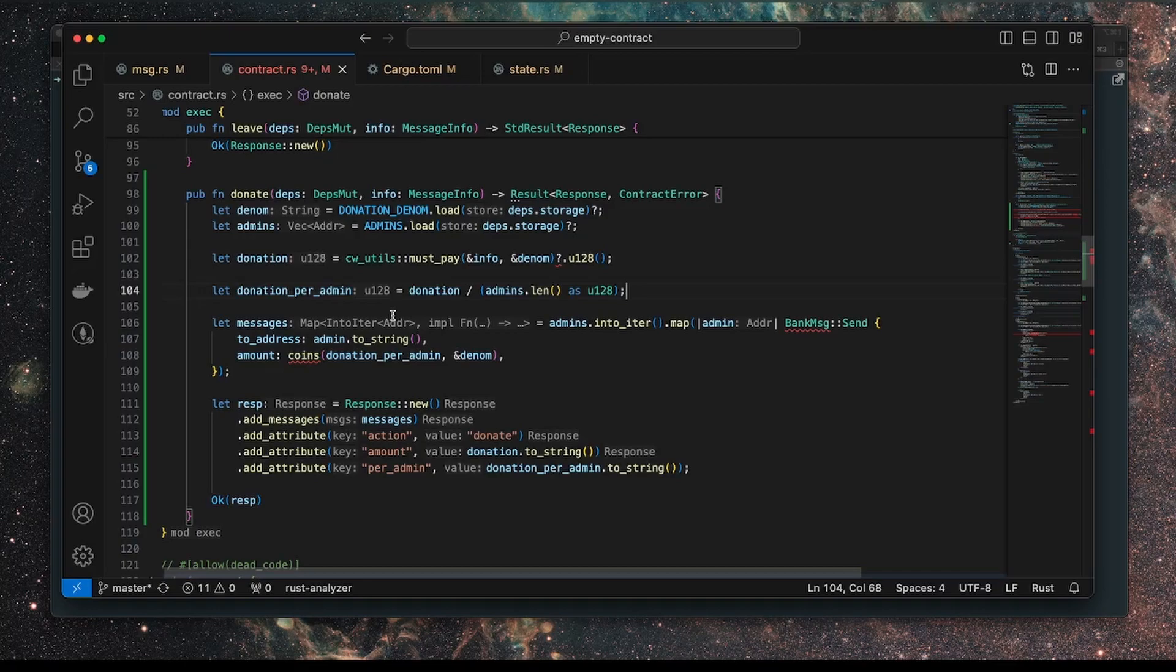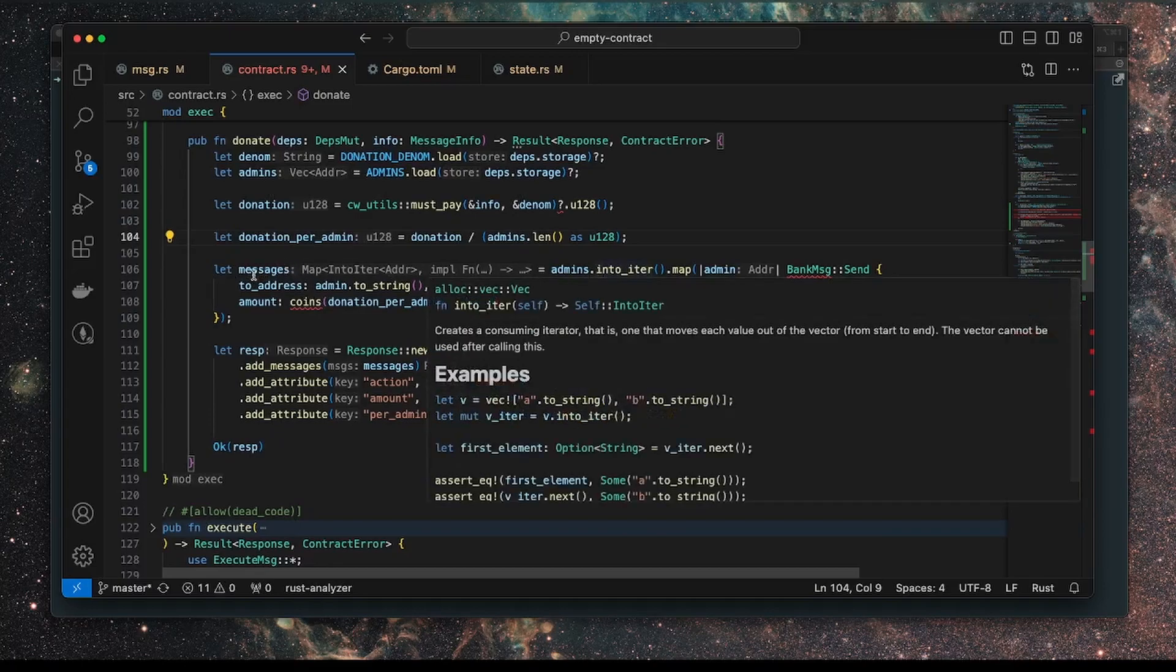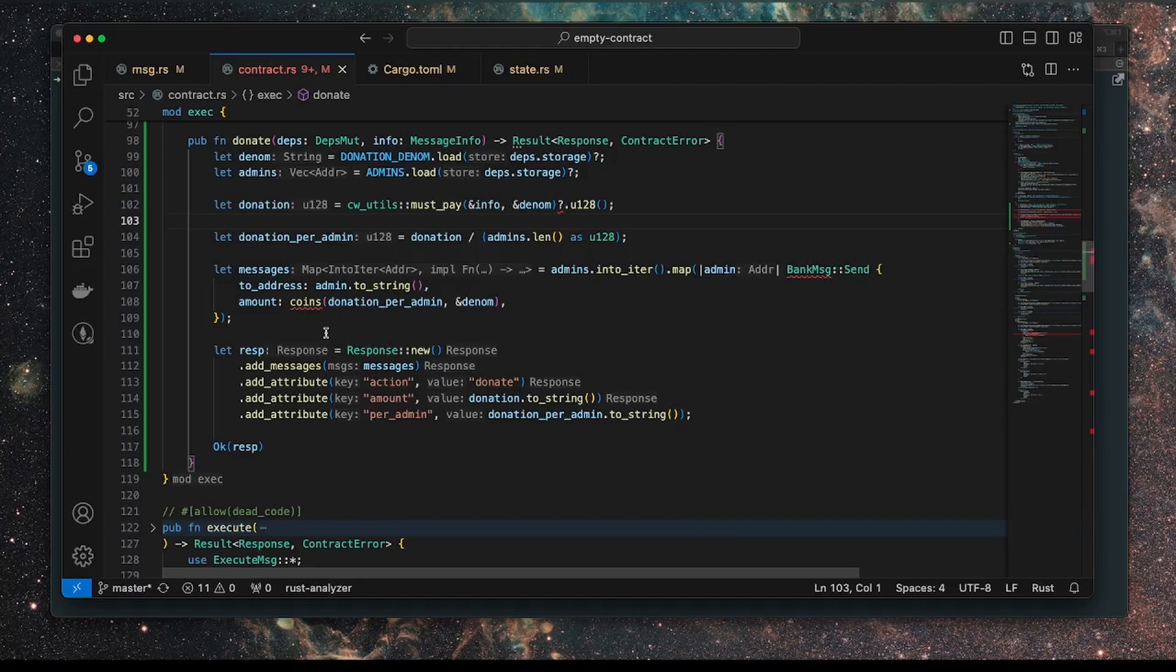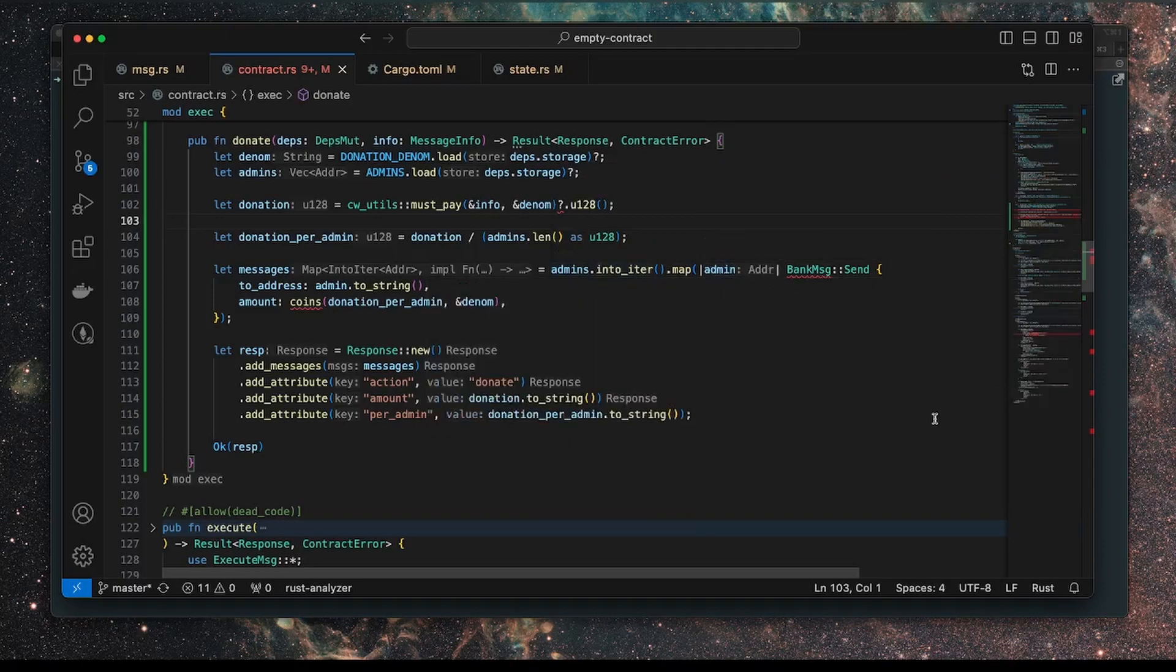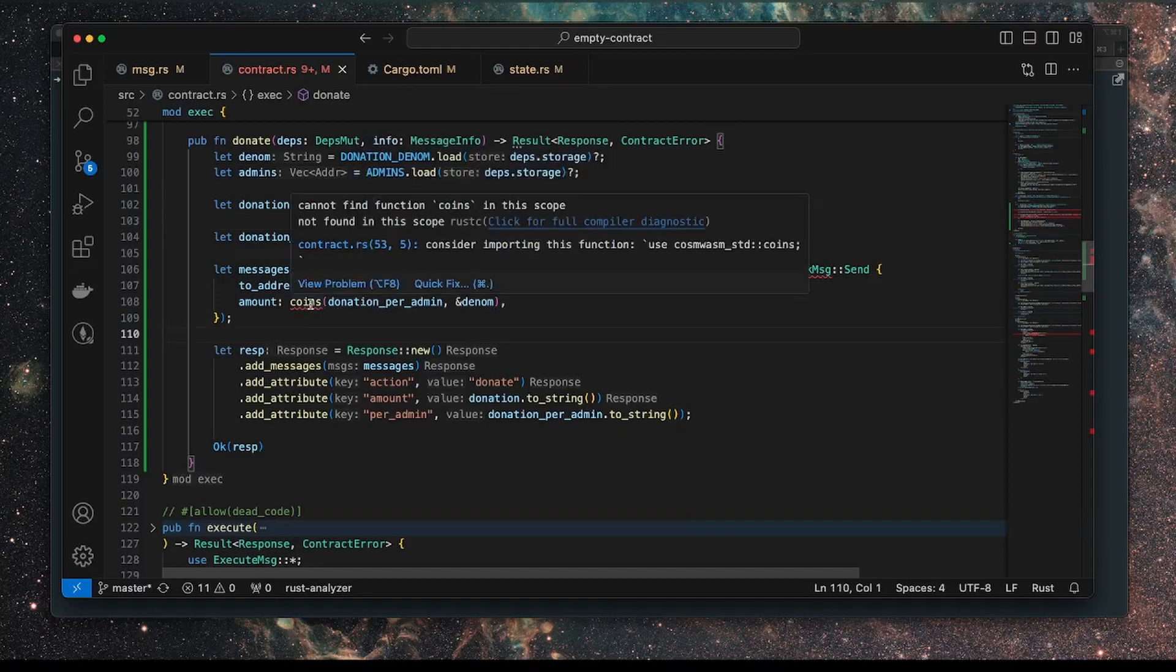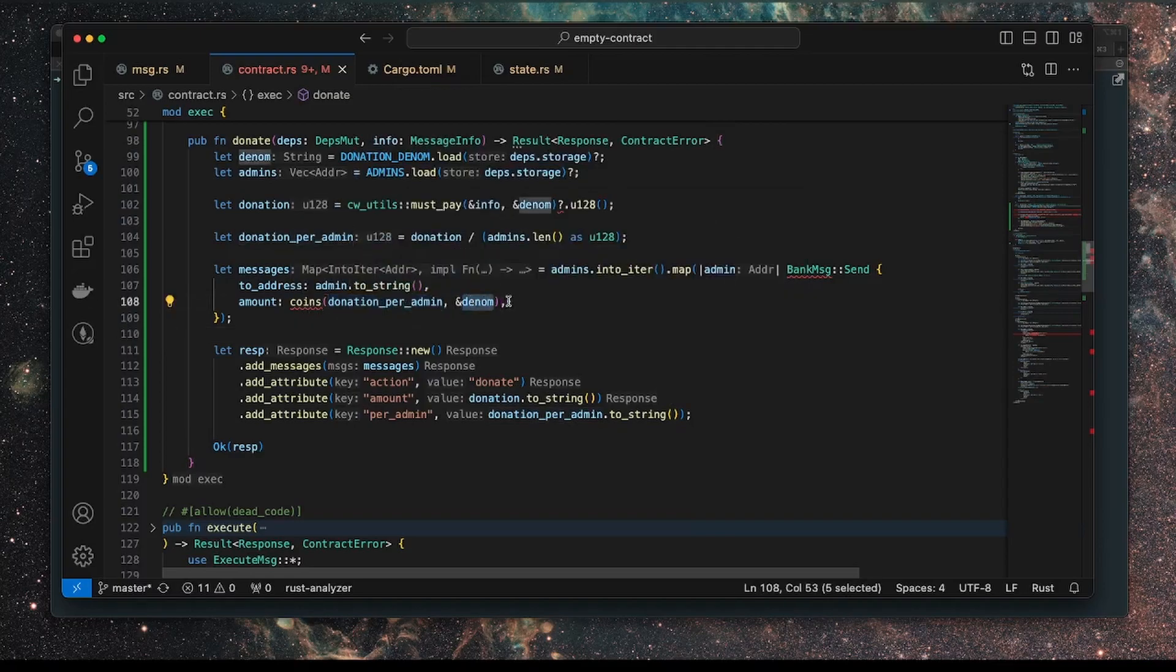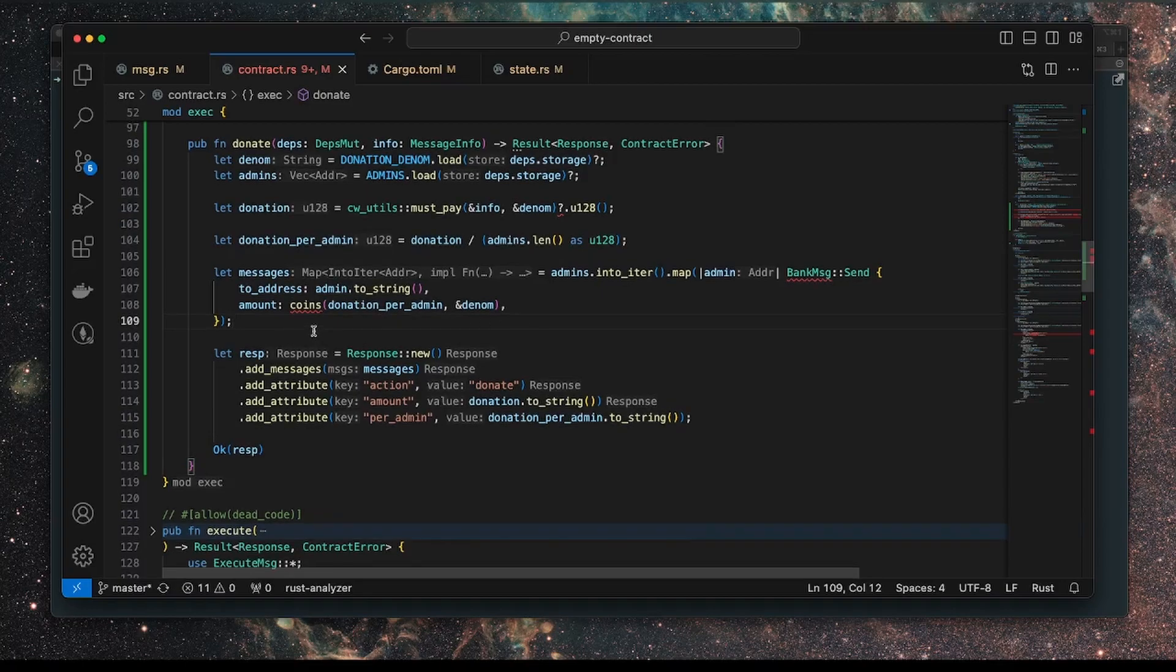Really what we want to see is the transfer of funds between the user that sends the funds to the donate and then to all the admins. It's essentially like a coin splitter in a way. Then what we do is iterate through all the admins and we use the bank message module to send funds to other accounts. This is how we can send or transfer funds from one account to another. What we're doing is basically taking each of the admin and passing that into a closure and then using the bank send to send to this admin the coins for this amount and this denomination.